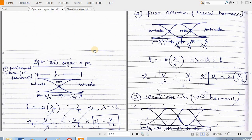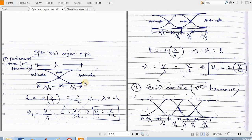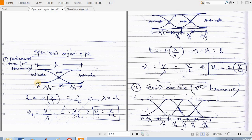In the case of the open-end organ pipe, this is the shape of the longitudinal standing waves produced inside the pipe. These are the positions of antinodes and this is the position of the node. For the first harmonic or fundamental tone, the entire length of the tube is divided into lambda by 4 plus lambda by 4 — that is, lambda/4 from this part to this part, and lambda/4 from this part to this part. So the entire length of the organ pipe is equal to twice of lambda by 4, giving us lambda equal to twice of L.